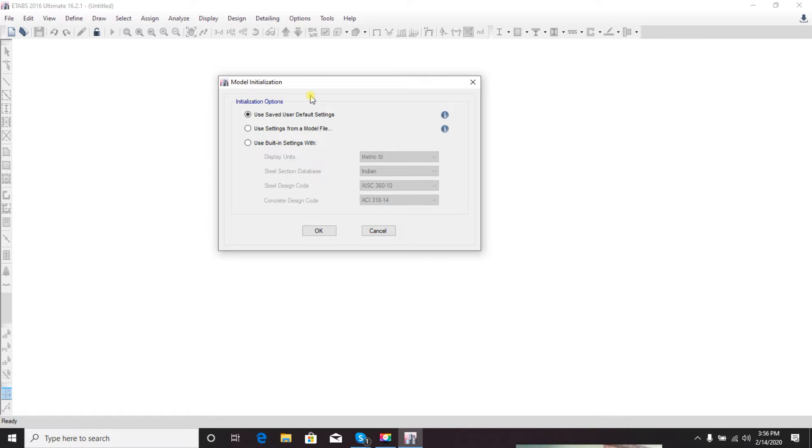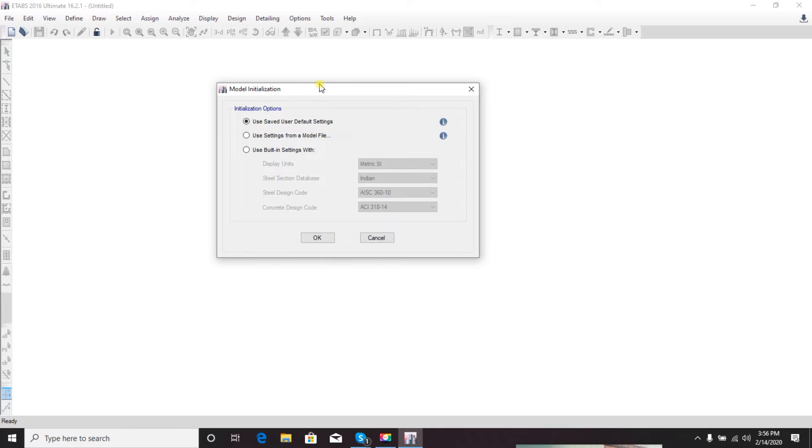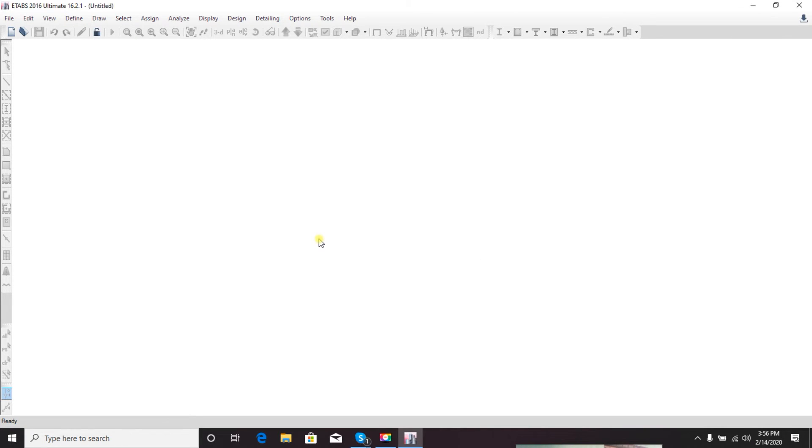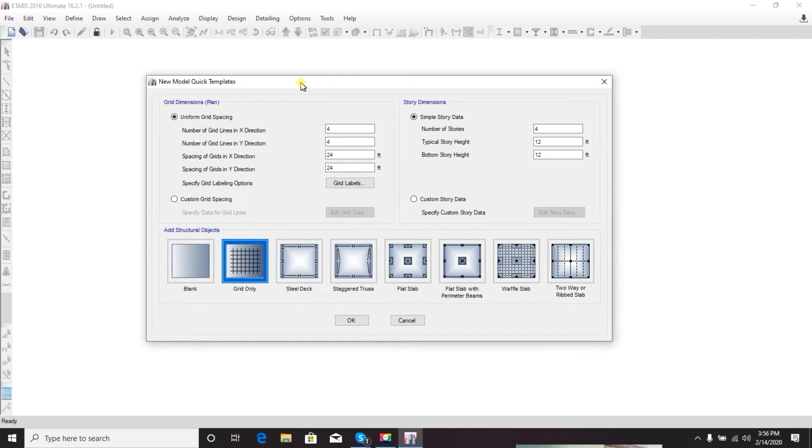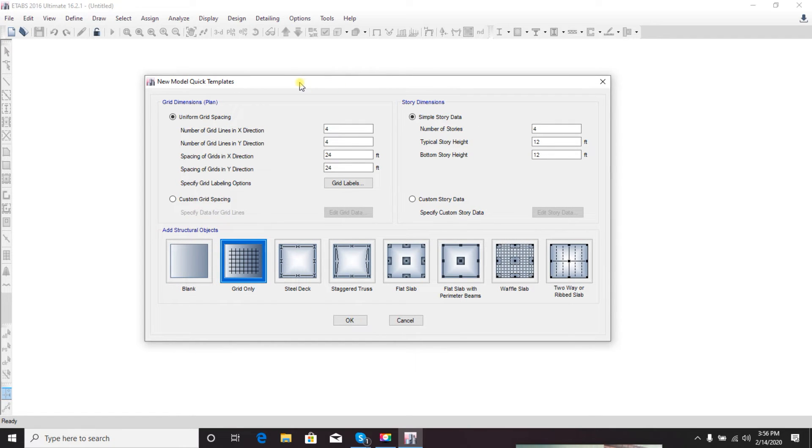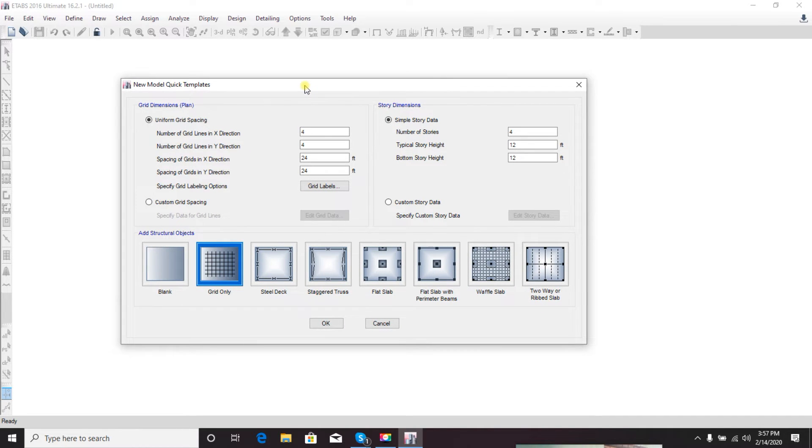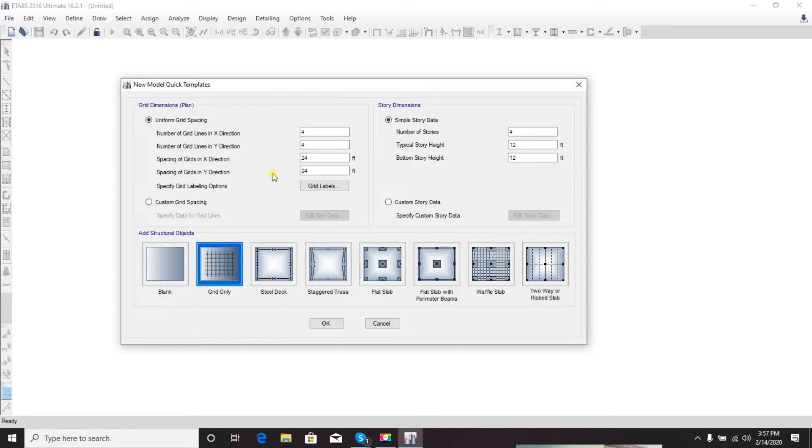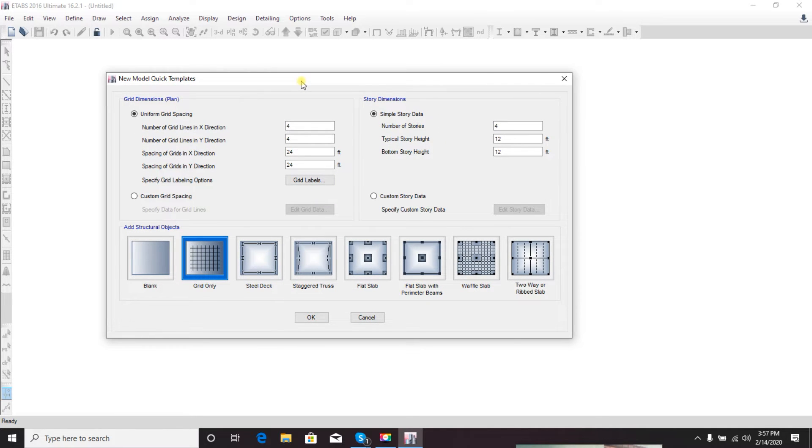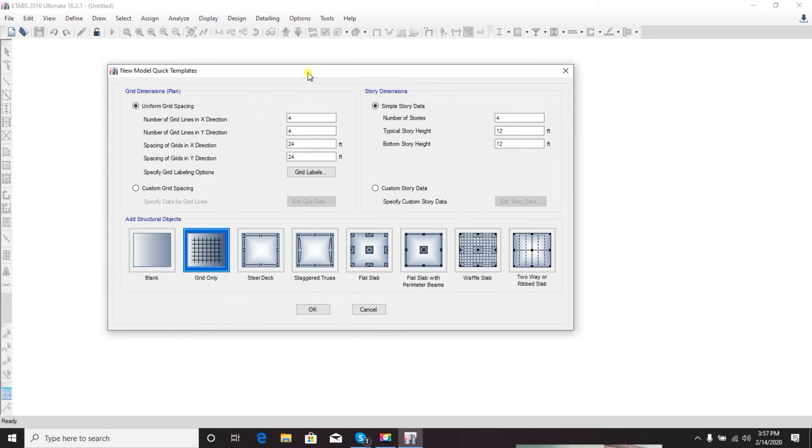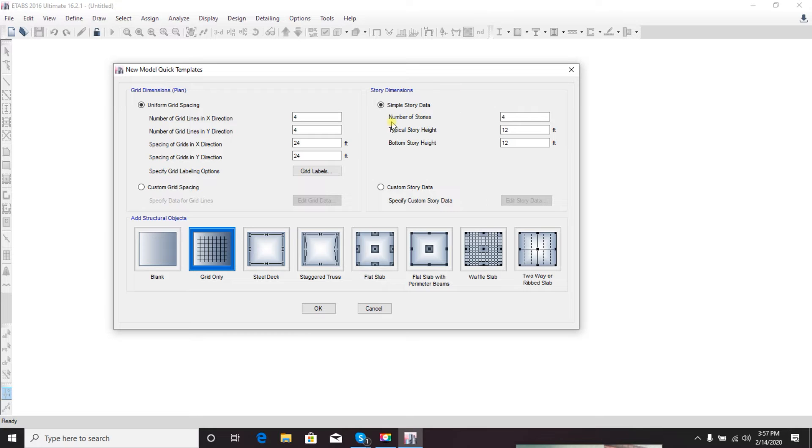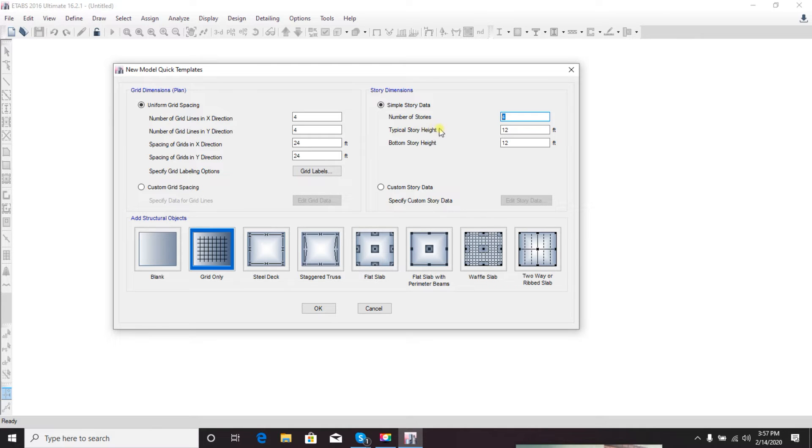Click OK. Here is the new model quick template - our grid system. What we want in our X direction, Y direction, and everything I will discuss in the next video. Here is the number of stories and typical height of story.